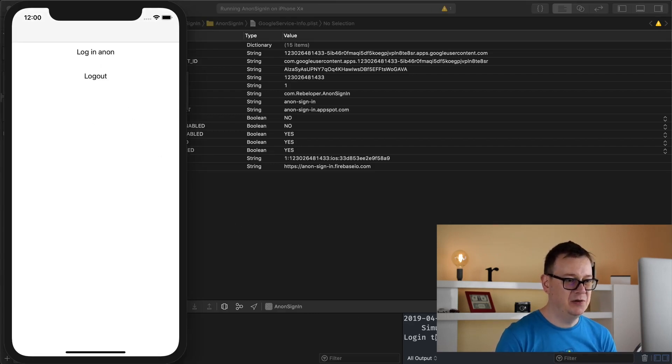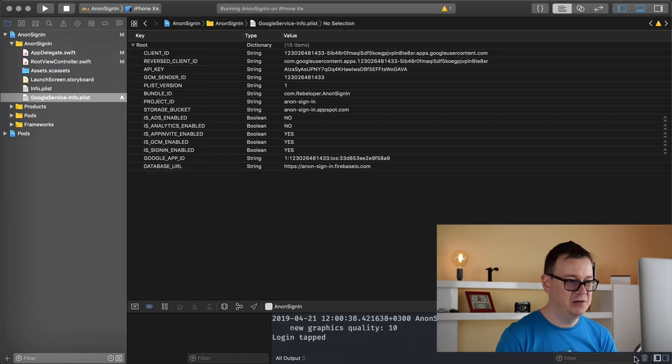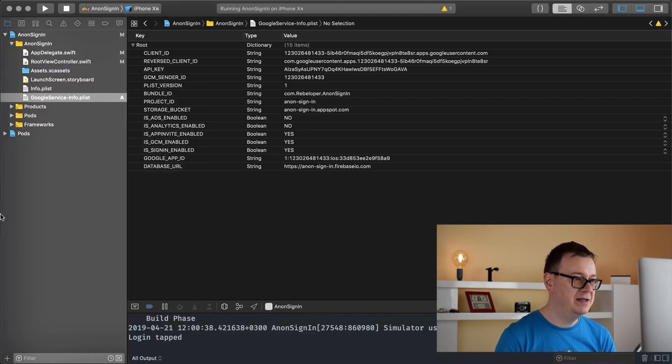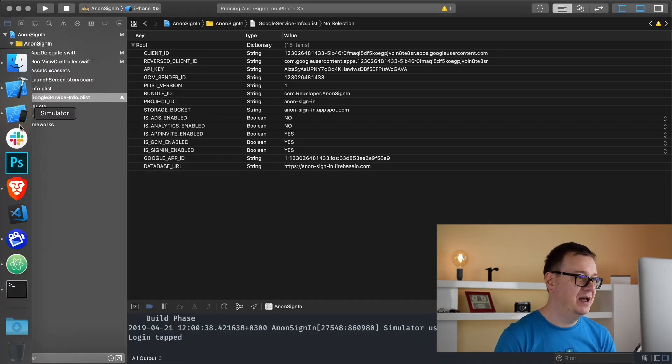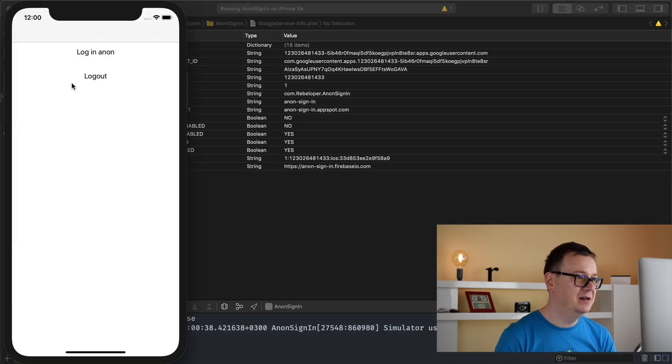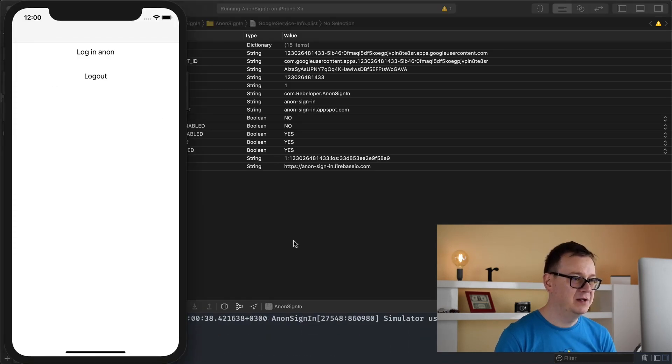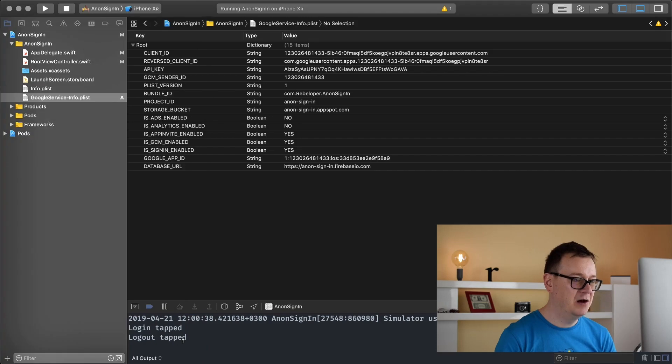Login anonymously, login tapped, just show you there it is. And finally logout, logout tapped. That is it.